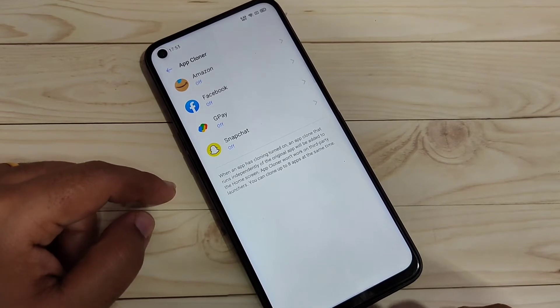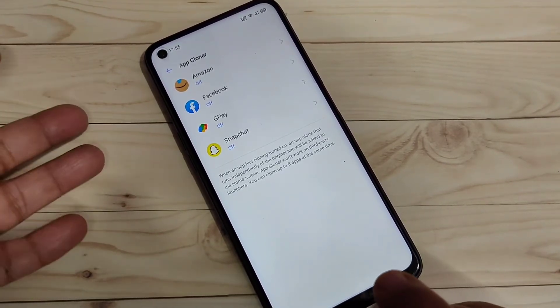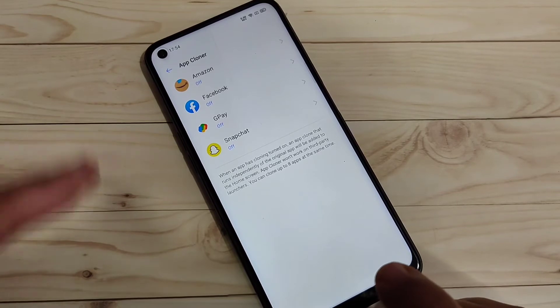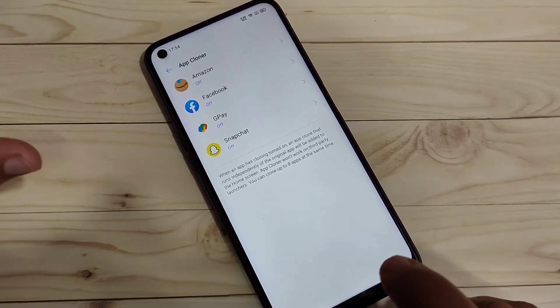Here I have installed Amazon, Facebook, Google Play, and Snapchat. If you install WhatsApp, that also supports the dual system on this device.